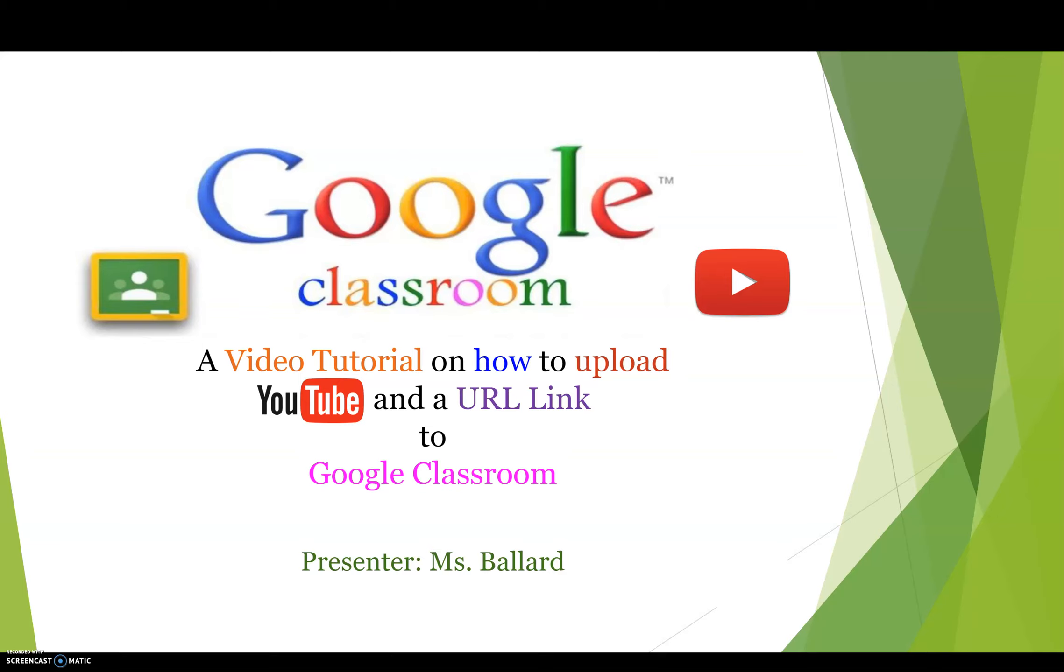Hello and welcome to my channel. My name is Ms. Ballard and I would like to show you how to upload a YouTube video and a URL link to Google Classroom through this video tutorial.